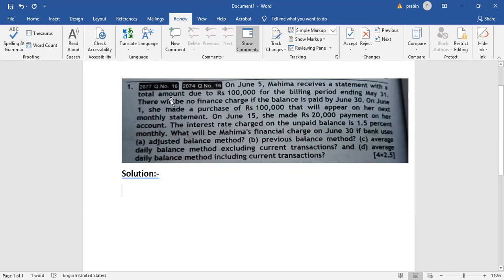This will be $10,000. This will give you $10,000 if the balance is paid by June 30. If you do not pay by June 30, you will have a financial charge.